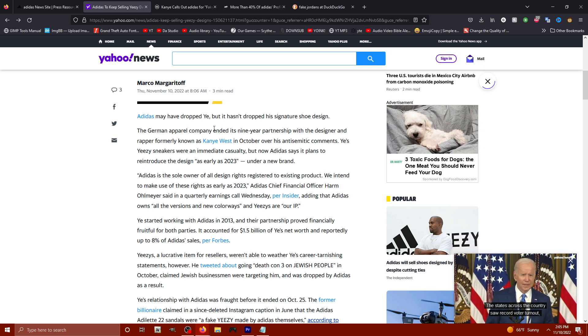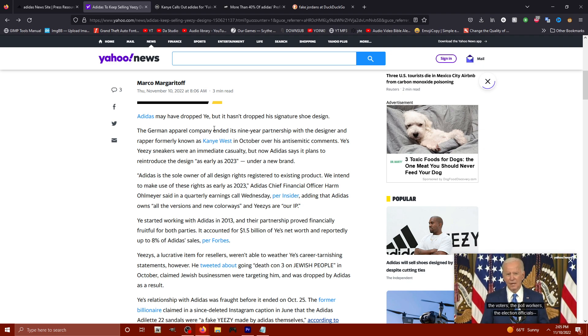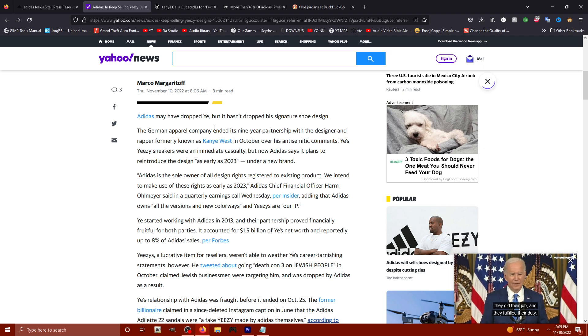It says Adidas is the sole owner of all design rights registered to existing product. We intend to make use of these rights as early as 2023.